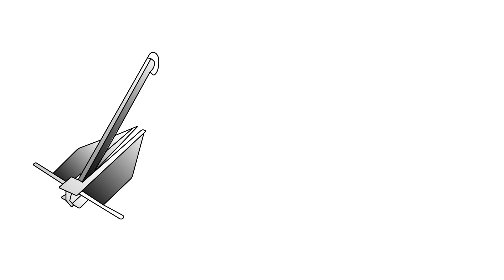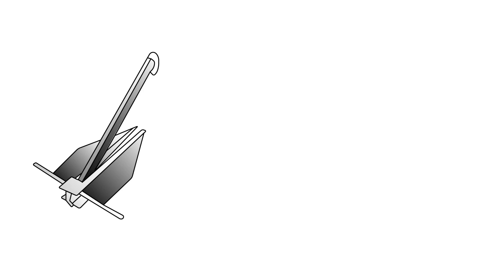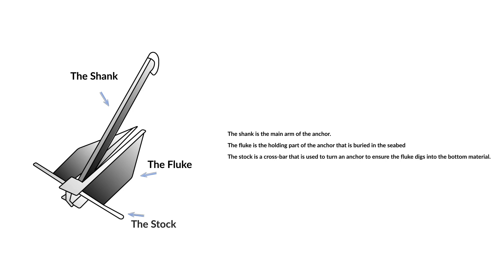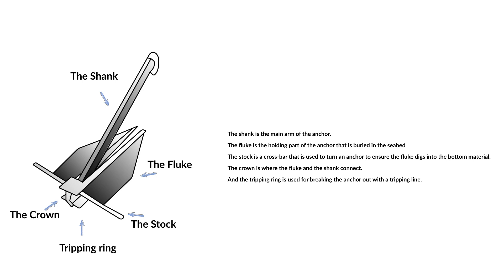Firstly, let's look at the parts of an anchor. The shank is the main arm of the anchor. The fluke is the holding part of the anchor that is buried in the seabed. The stock is a crossbar that is used to turn an anchor to ensure the fluke digs into the bottom material. The crown is where the fluke and the shank connect. And the tripping ring is used for breaking the anchor out with a tripping line.